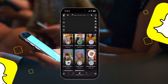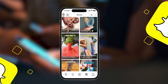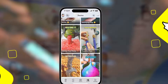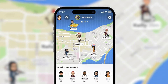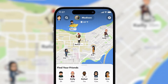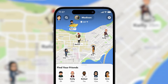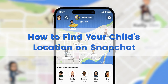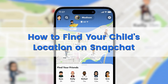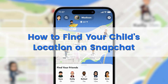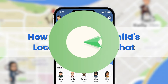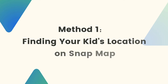Snapchat, one of the most popular apps among teenagers — its location sharing feature, Snap Map, has taken the world by storm. Today we'll unveil the mystery of Snap Map and show you how to find your child's location. Let's dive in.